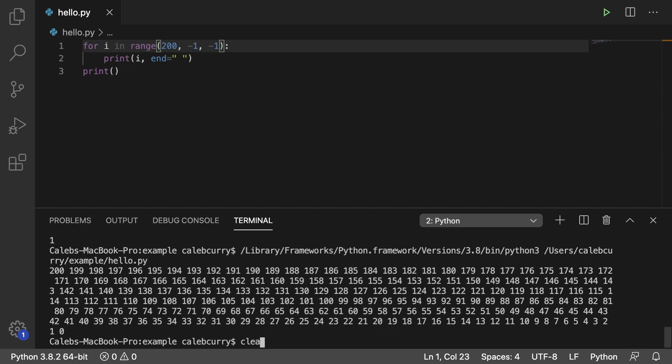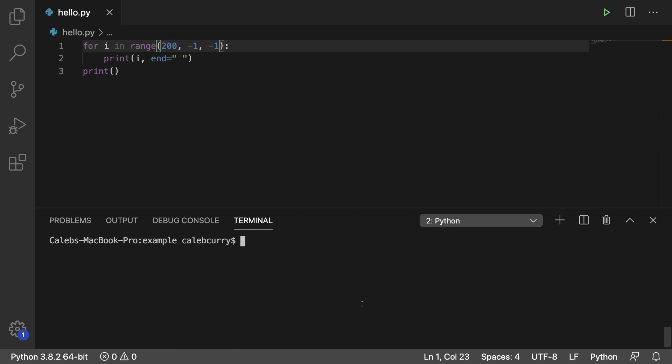So there you go guys, that is your introduction to range. Stay tuned for the next video because we're going to use range to create a pretty cool program. So yeah, be sure to subscribe, hit that sub button.